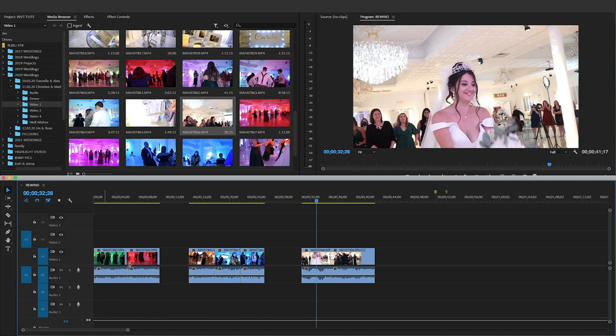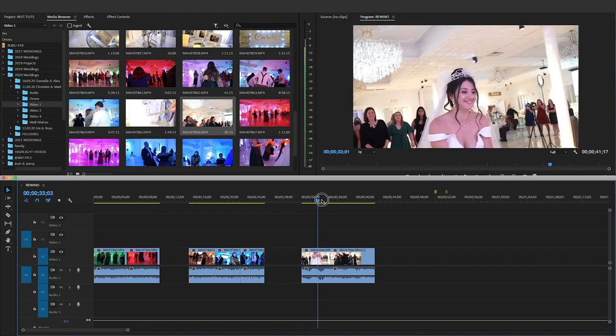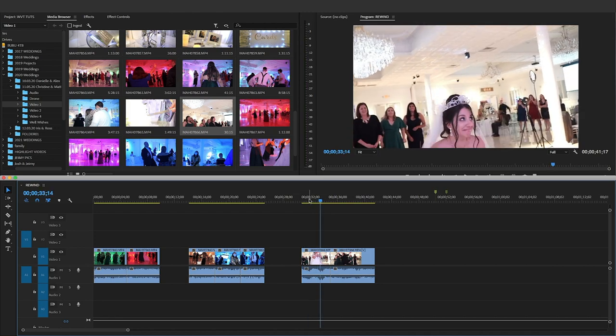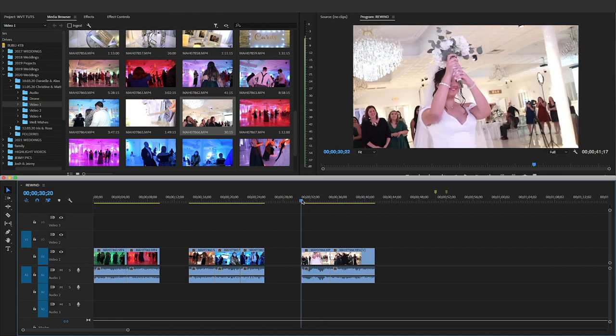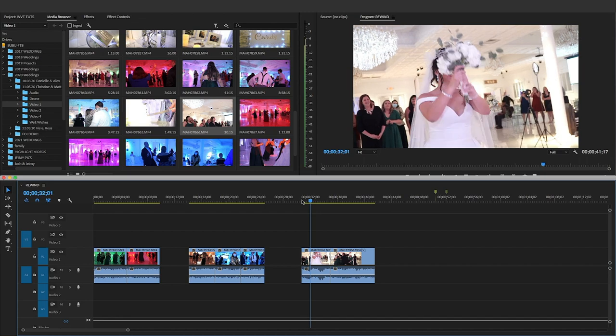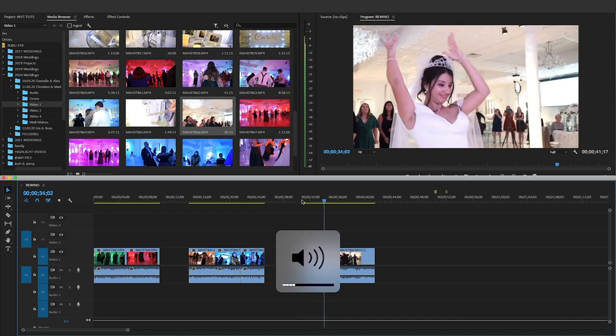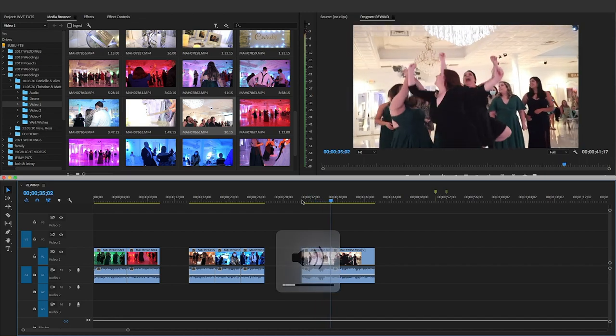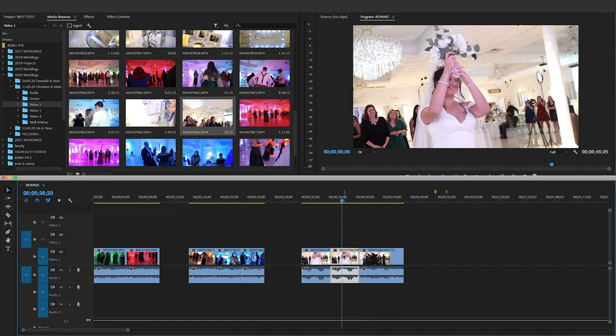For me, I do weddings, so I usually reverse the clip during the bouquet toss when the bride throws the bouquet. So to reverse this clip, all you do is you right click the clip.